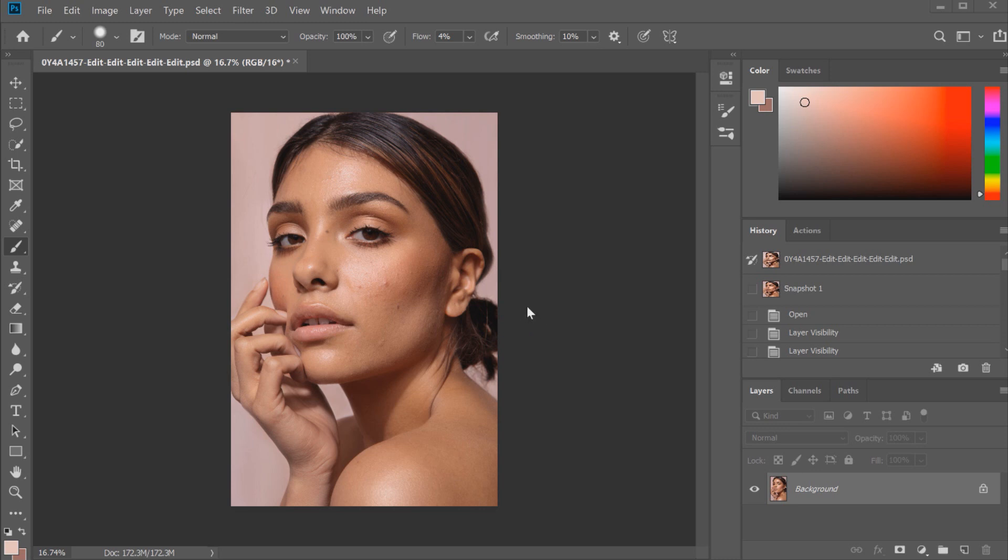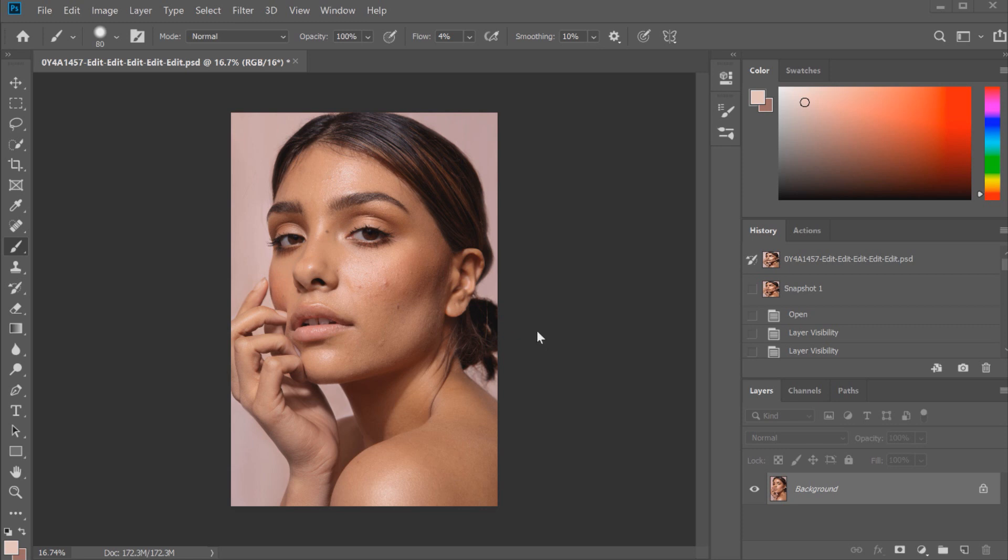I do think that as great as dodge and burn is and as great as frequency separation is, sometimes you can spend a long time doing both of those things. I wanted to go through a few of the tools that I use if I'm doing a quicker retouch. It's not often these days that I do a quicker retouch because most of my work is beauty and fashion related, and most of my beauty images unfortunately sometimes require a couple of hours worth of editing depending on the image.